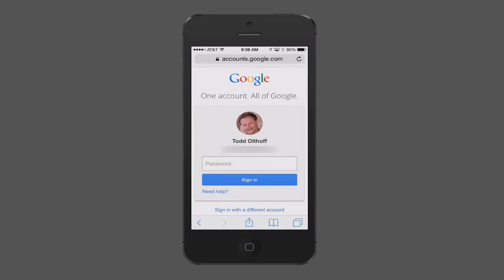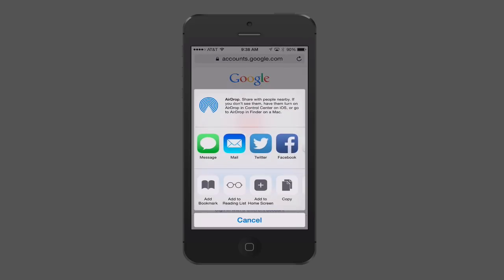So let's go into Safari. And here I am in Safari on my Google account. And so I want to be able to log in there. But I don't want to have to type in my login all the time. If you just tap on the little Share button down here on the bottom, you get the new sharing window that pops up.